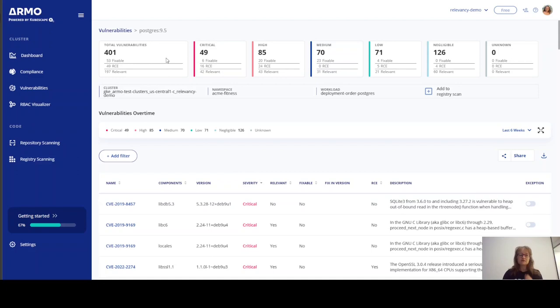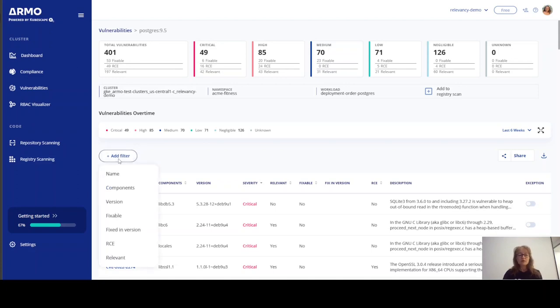So, we can see that this image has 401 vulnerabilities. If we were to select only the relevant vulnerabilities,